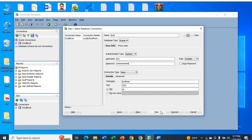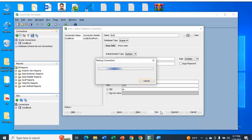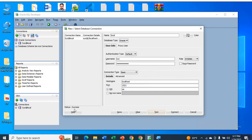Now click on test. You can see it is saying status success.